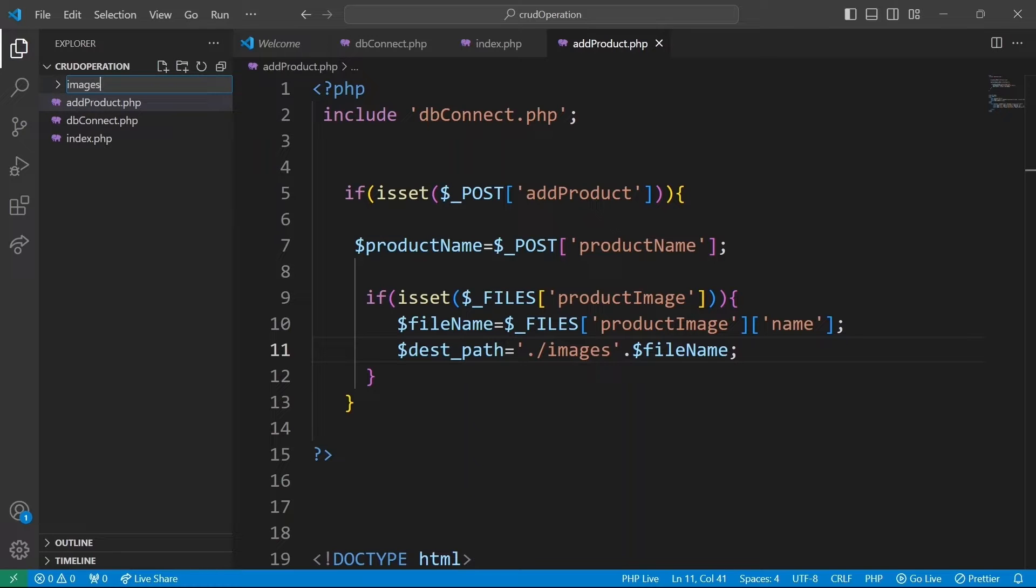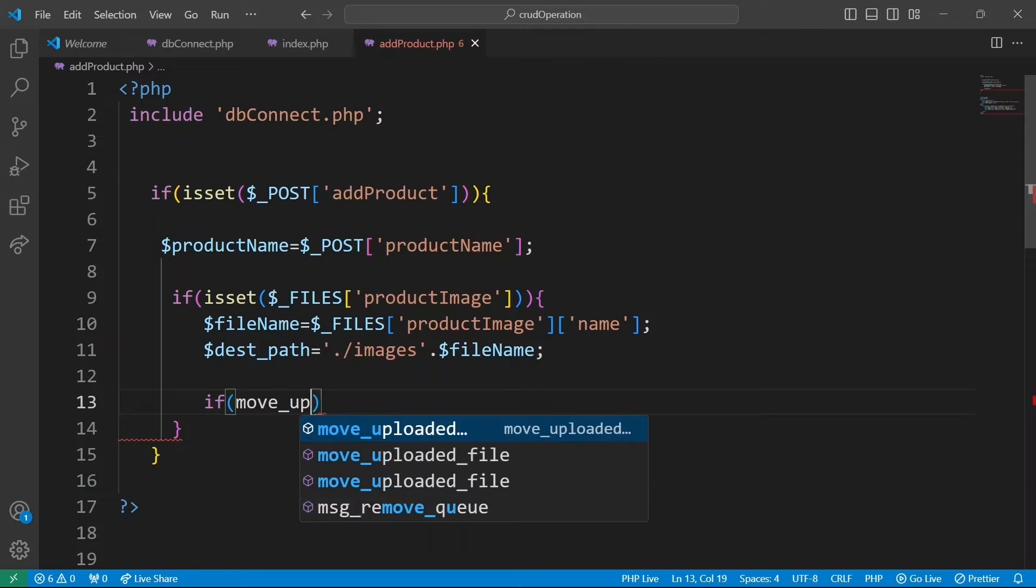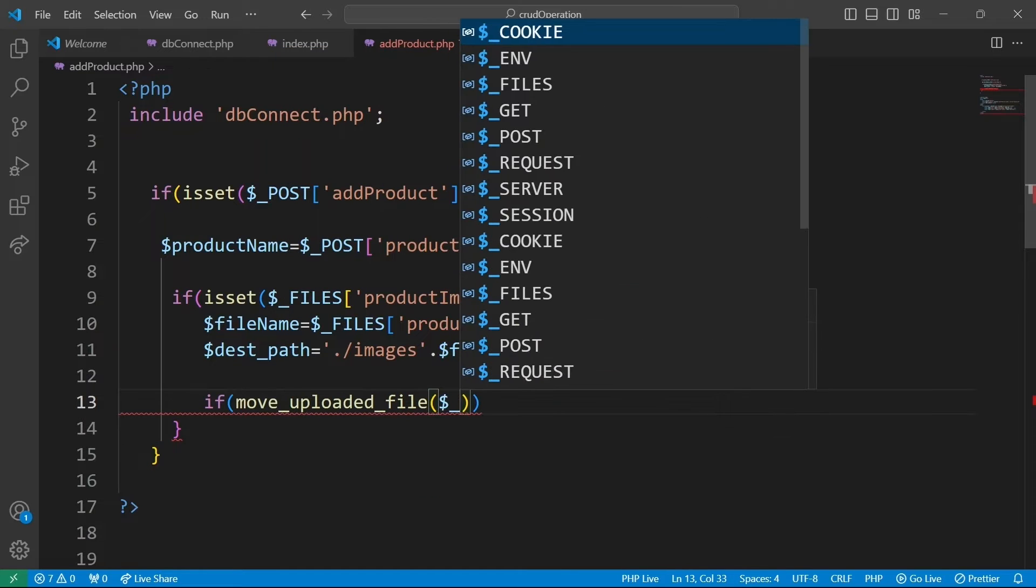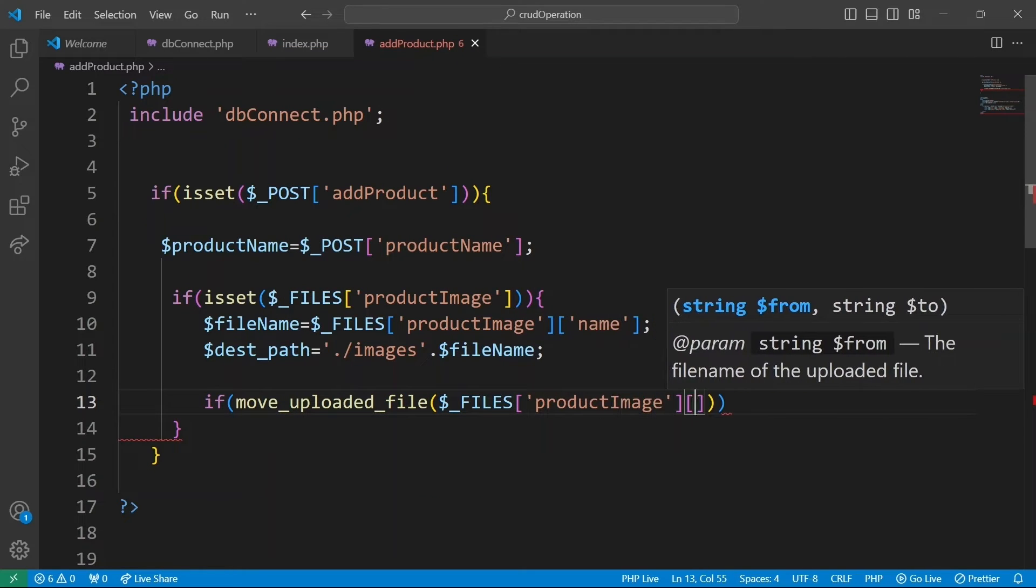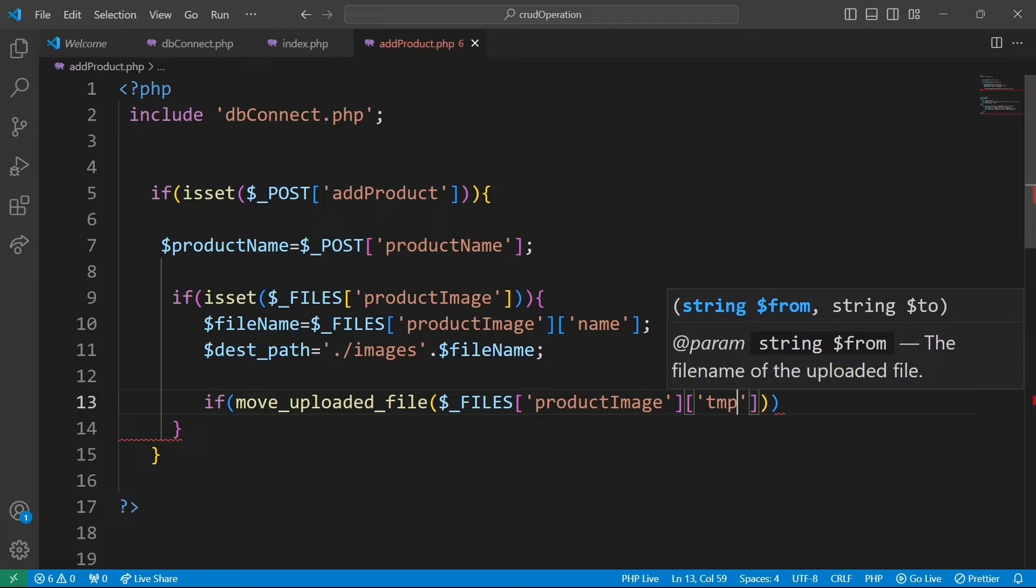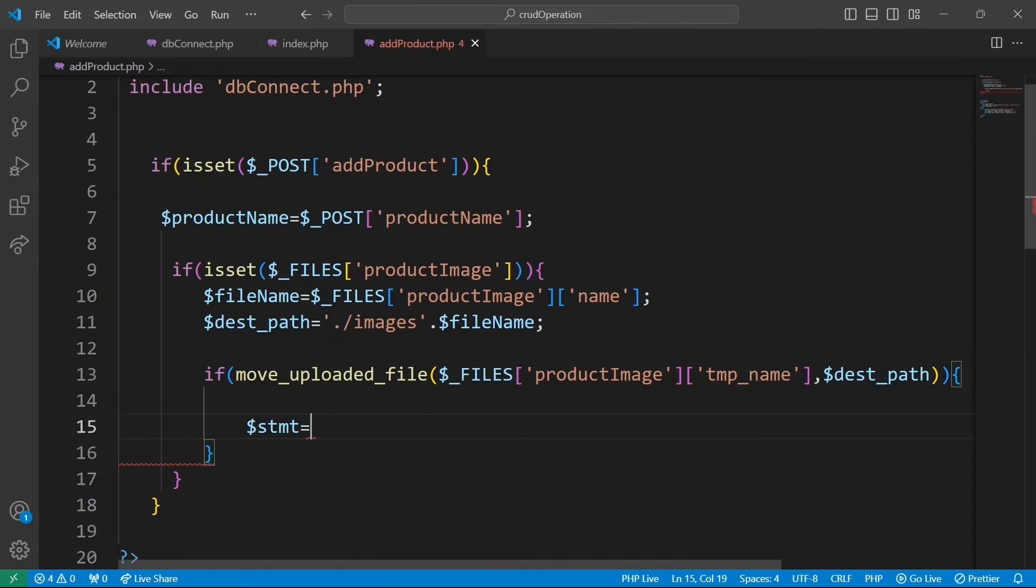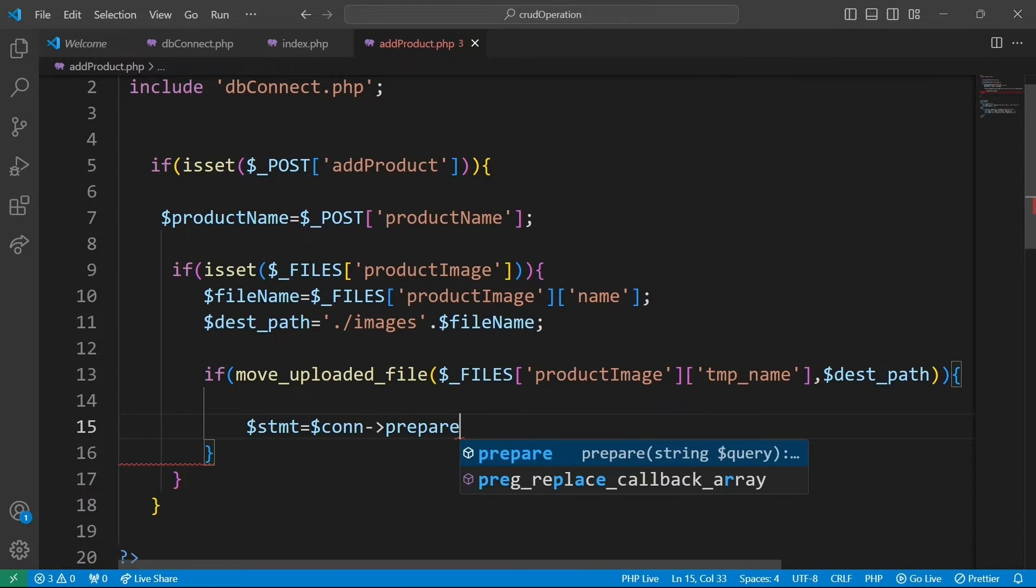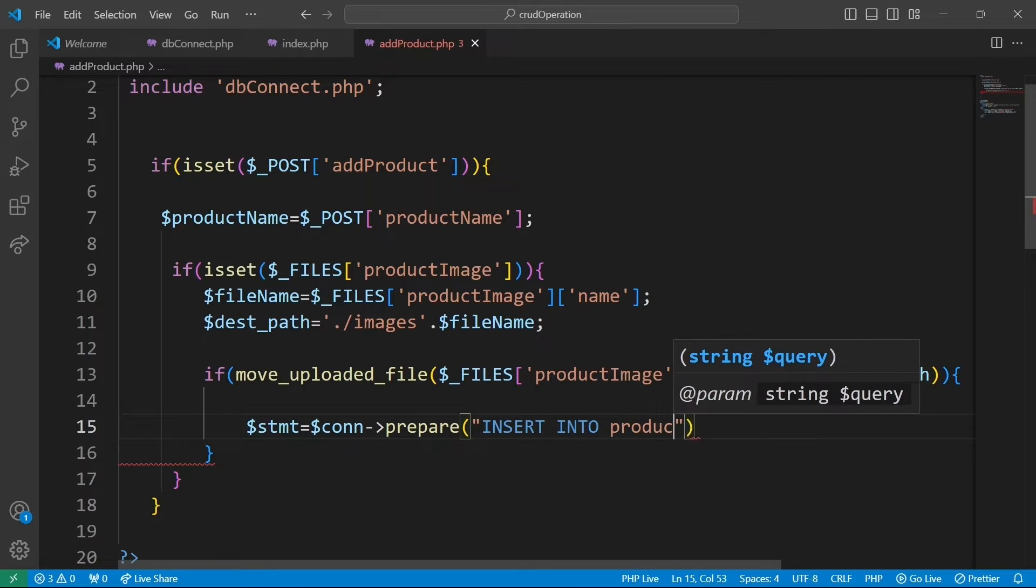With that said, let's create a directory to house uploaded images. We are going to move the uploaded file from its temporary location to the destination path, which in our case is dest_path. If file is successfully moved, we can now insert data to database.